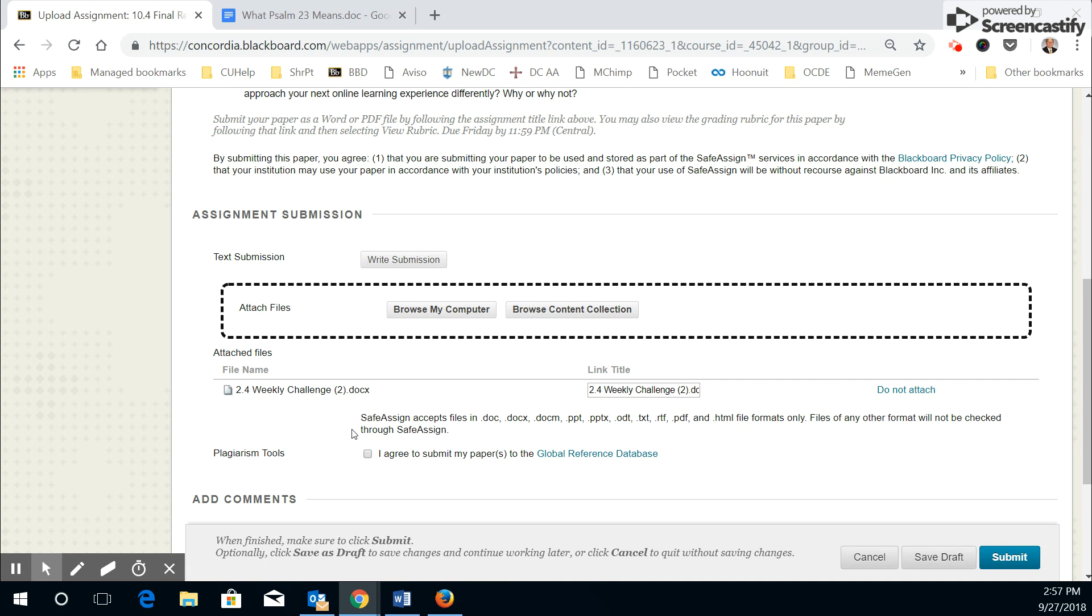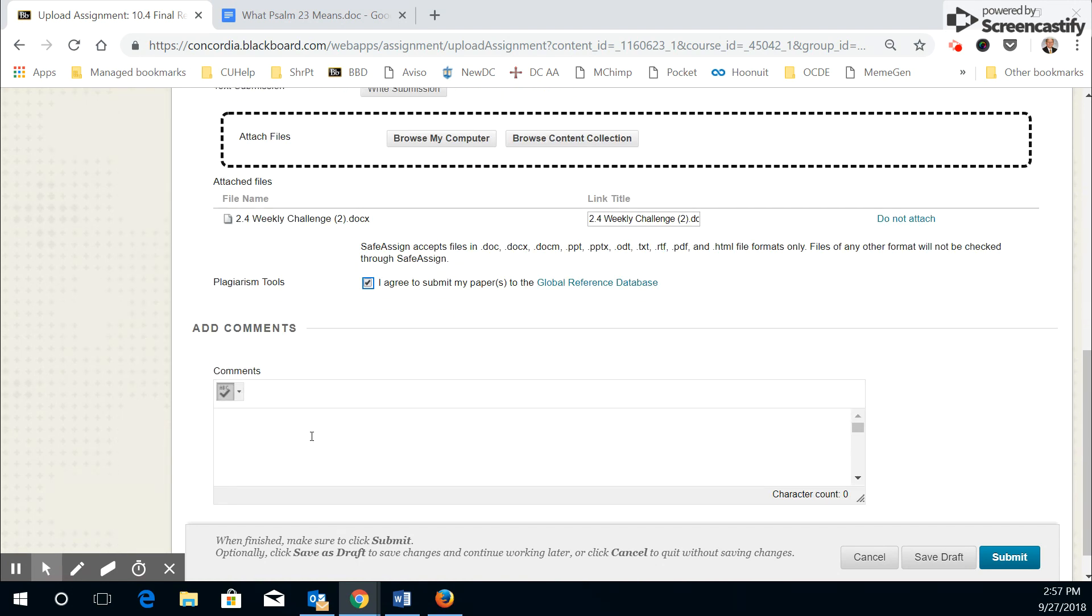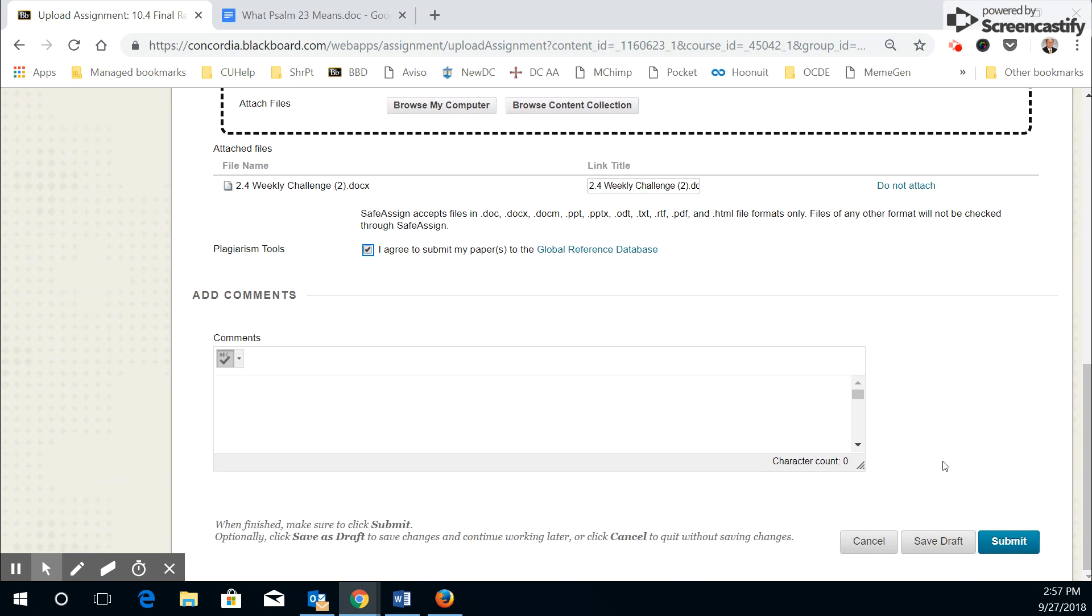Some assignments will ask you to check this extra box for safe assign. You could also add a comment to your instructor in this box here. Most of the time, you do not need to add a comment. And then you will go ahead to do the submit.